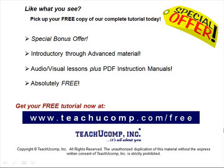Like what you see? Pick up your free copy of the complete tutorial at www.teachucomp.com/free.